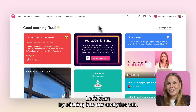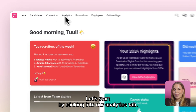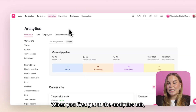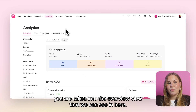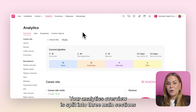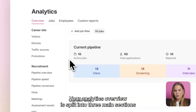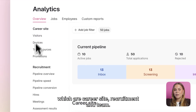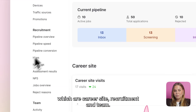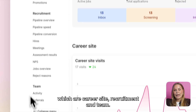Let's start by clicking into our analytics tab. When you first get to your analytics tab you are taken into the overview view. Your analytics overview is split into three main sections which are career site, recruitment and team.